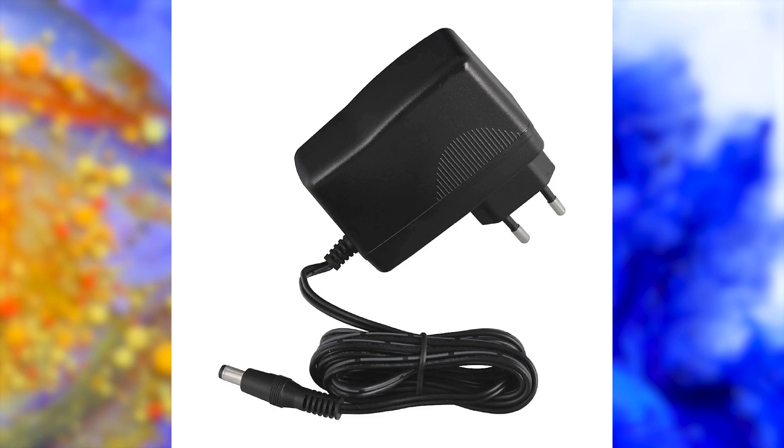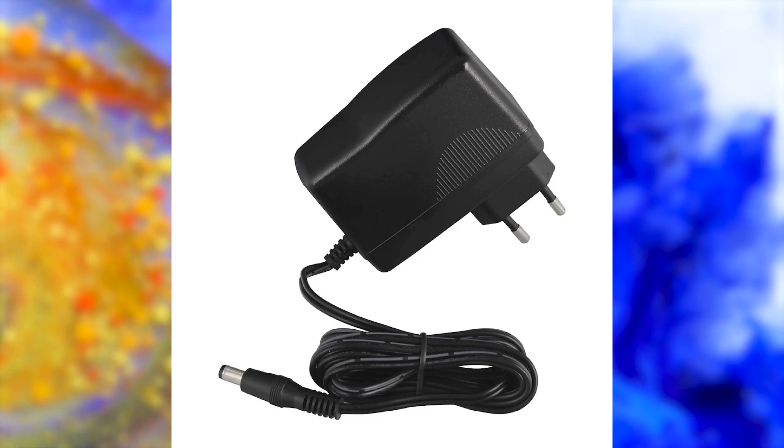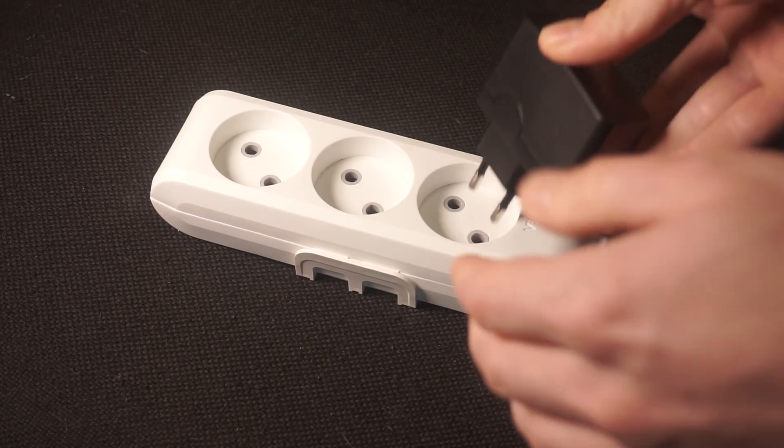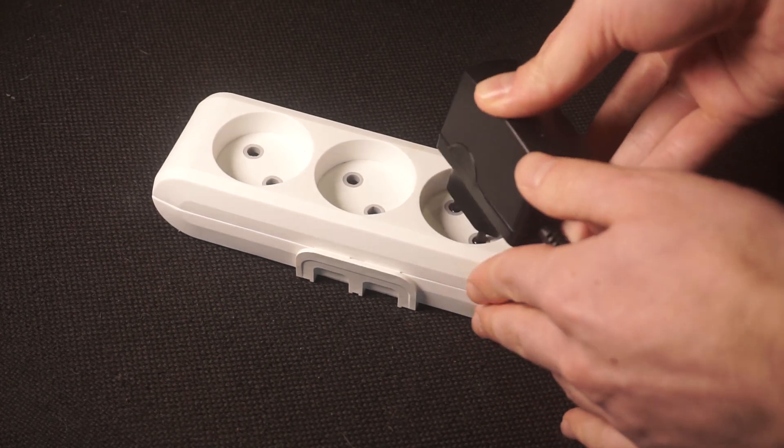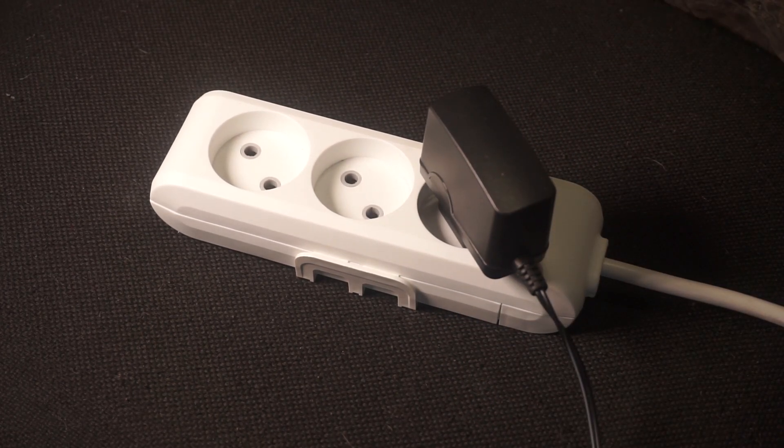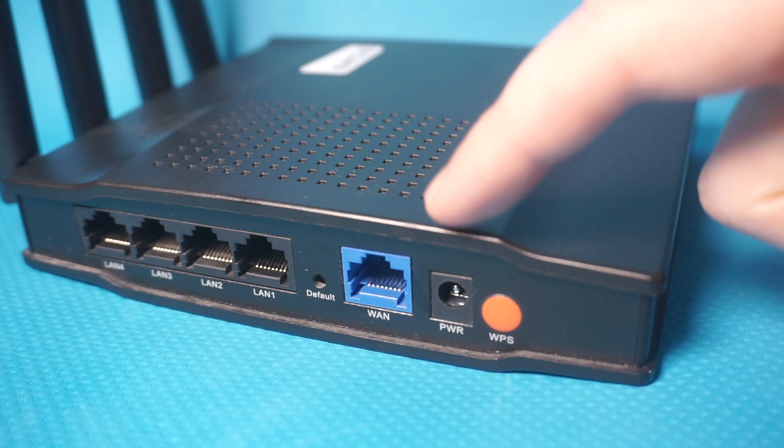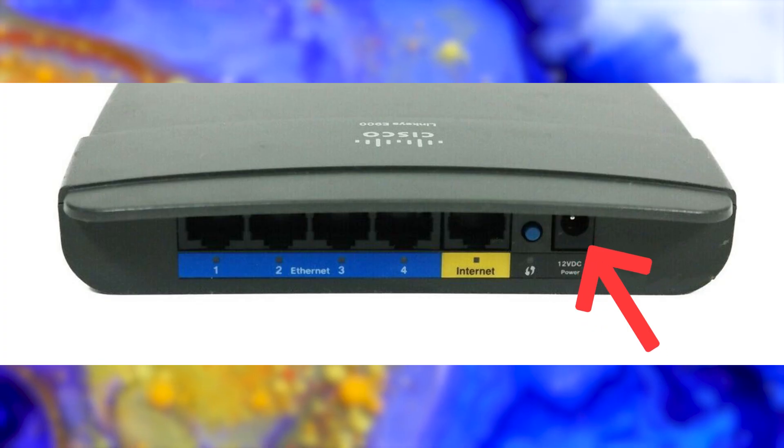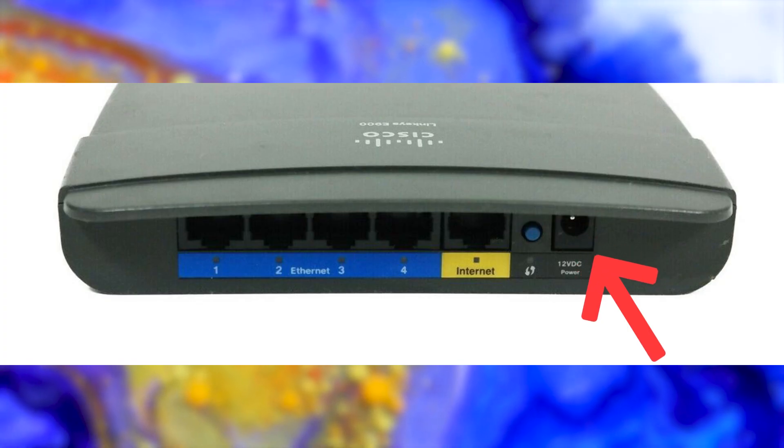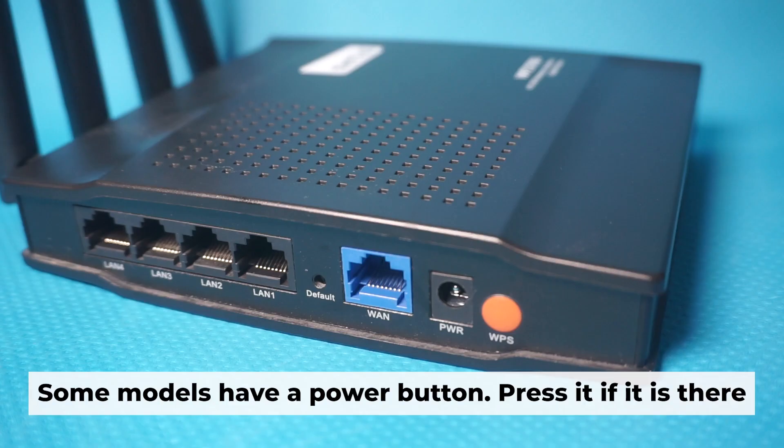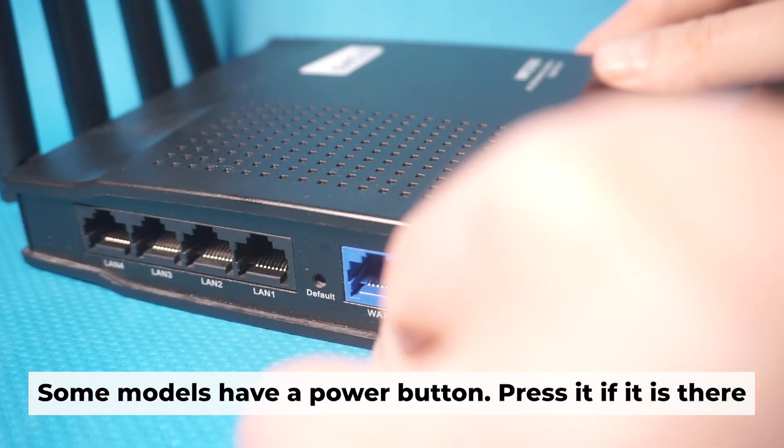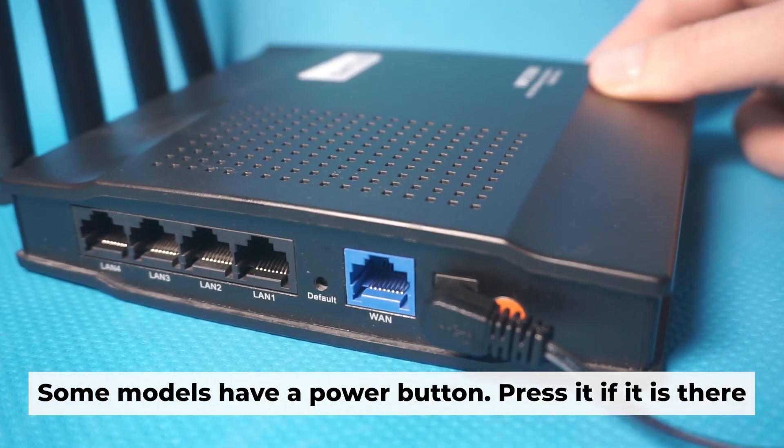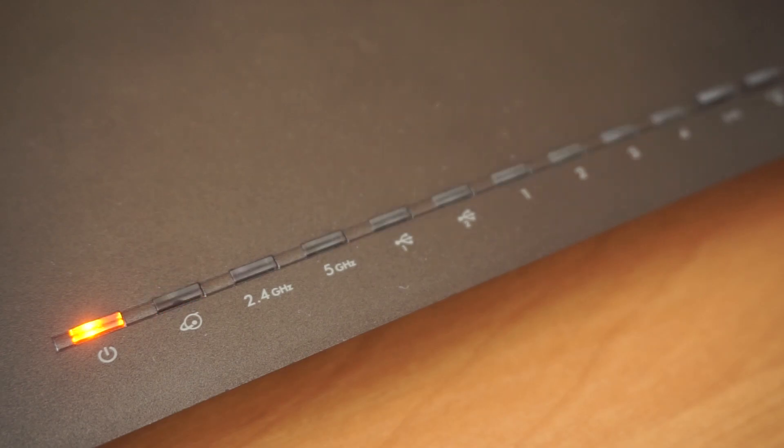The first step is to turn on the router. Take the power adapter, plug one end of the power adapter into a wall outlet. Connect the other end to the router. When it's powered on, a light will illuminate. It might take a few minutes for the router to fully power up.